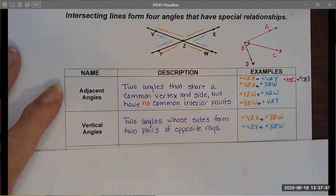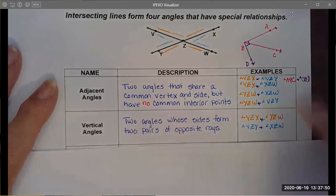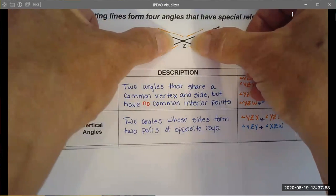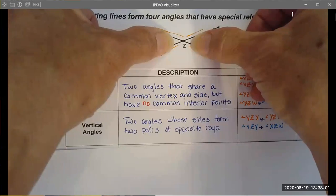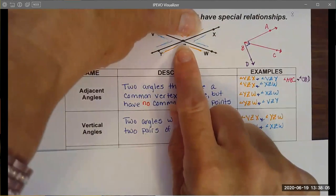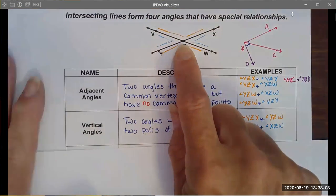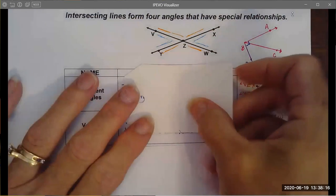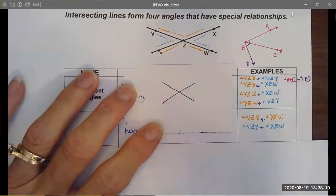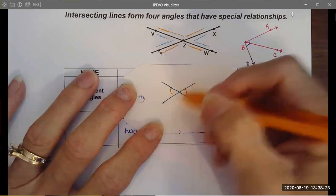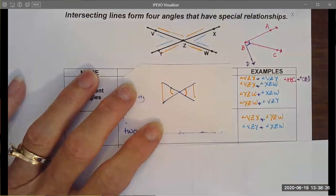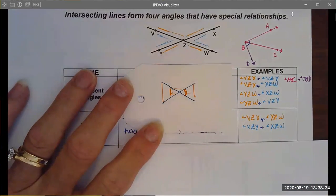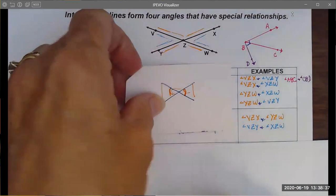Another angle relationship we talk about a lot are vertical angles. Vertical angles are technically two angles whose sides form opposite rays, but I just like to think of them as being on opposite sides of each other. I sometimes think about vertical angles as those that make bow ties — if you can make a bow tie with the angles forming the knot, then you know you have vertical angles.